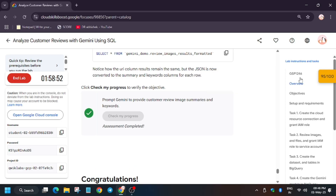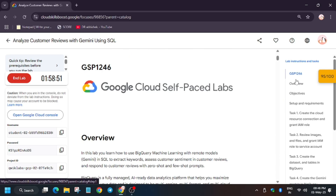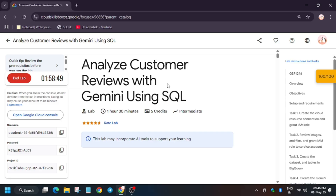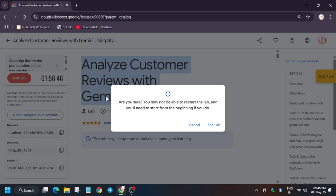Finally, we got the full score. If you like the way I completed this lab, please like the video and subscribe to the channel.